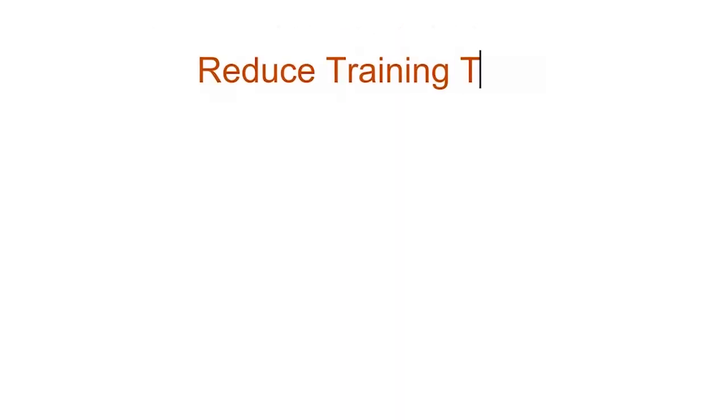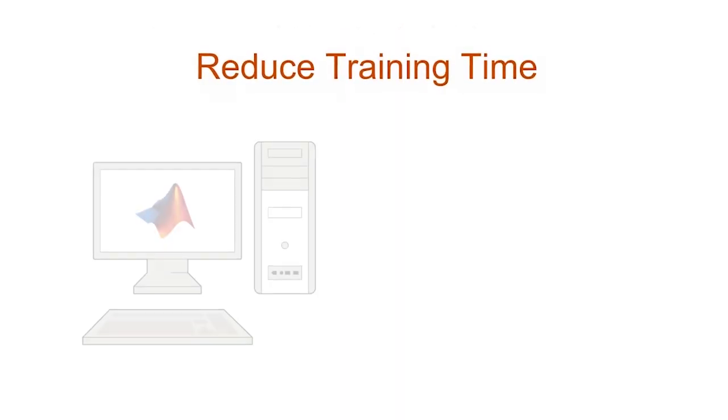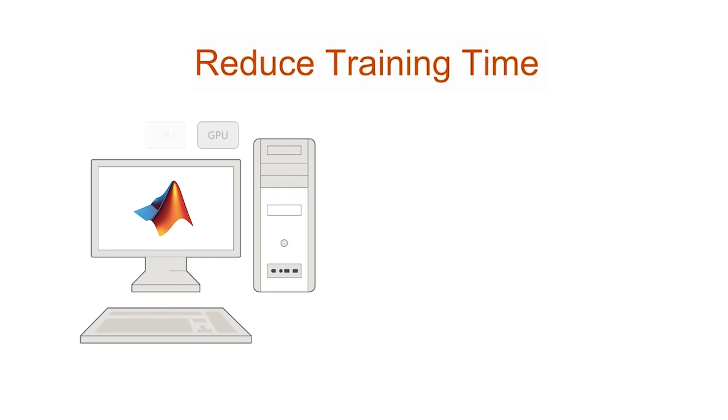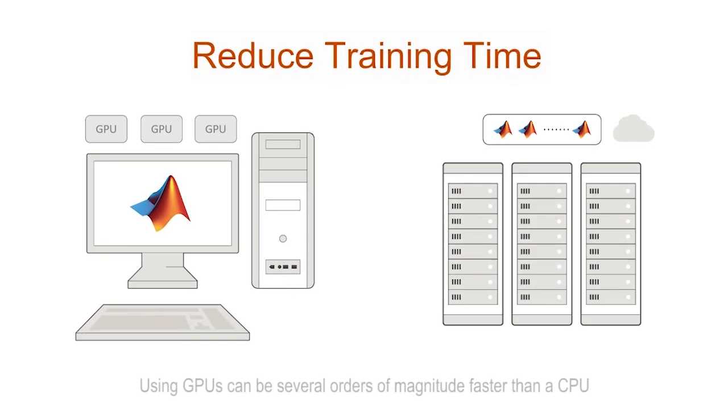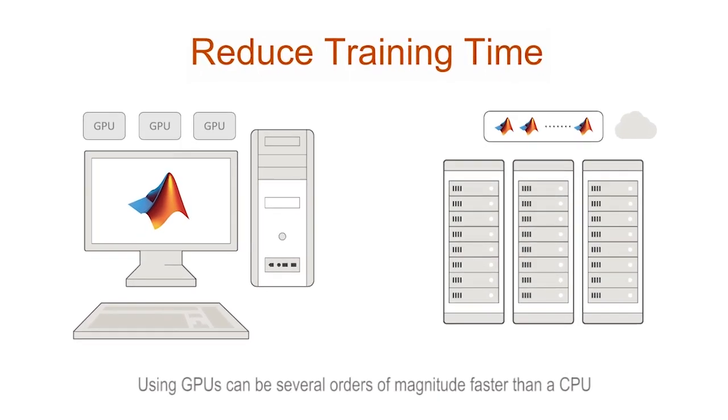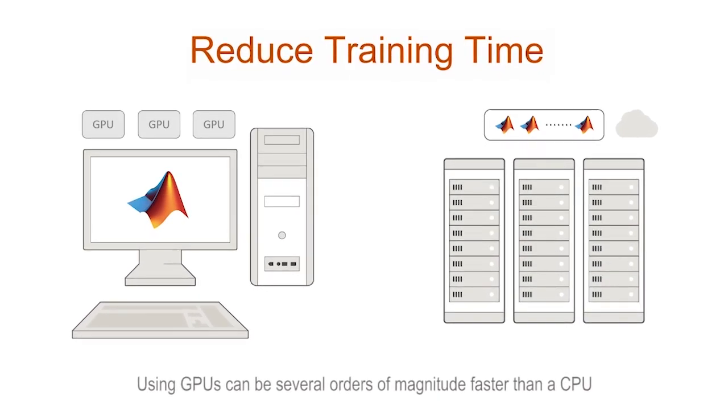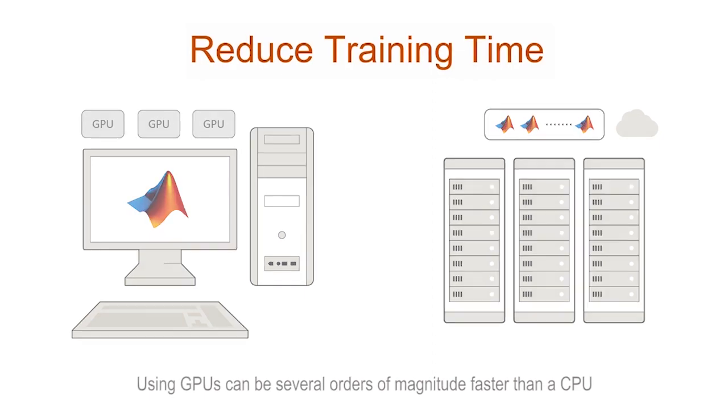You can speed up training on a single or multiple GPU workstation, or scale to clusters and clouds, including NVIDIA GPU Cloud and Amazon EC2 GPU instances.